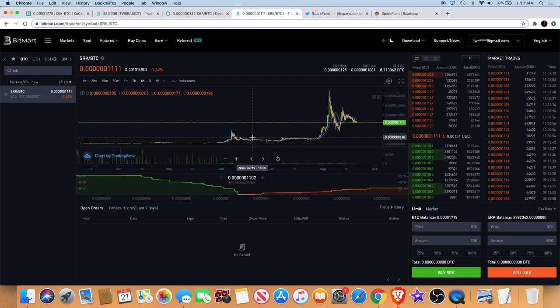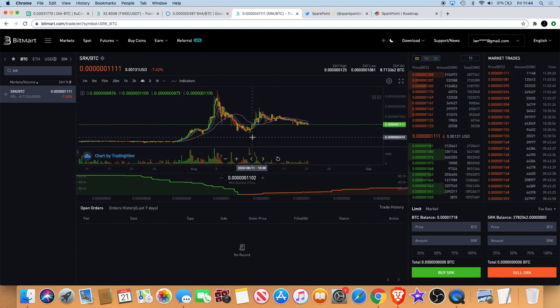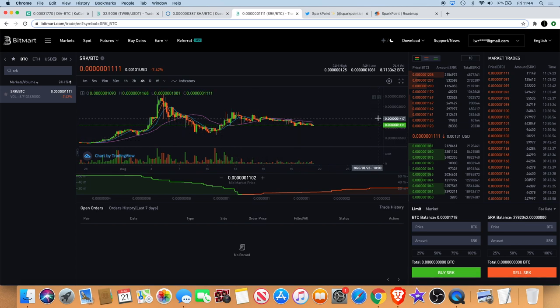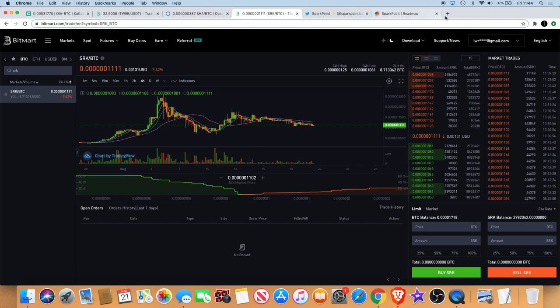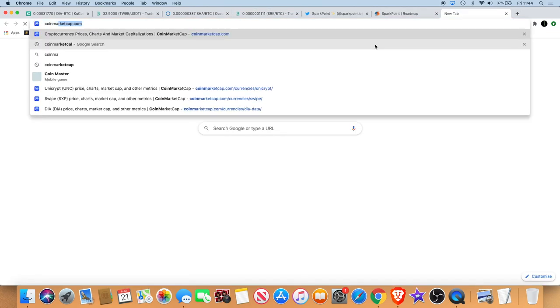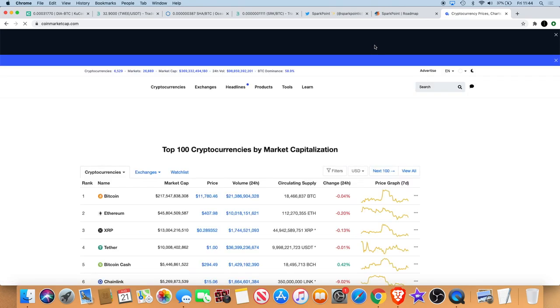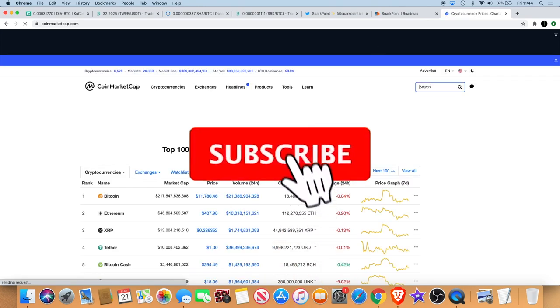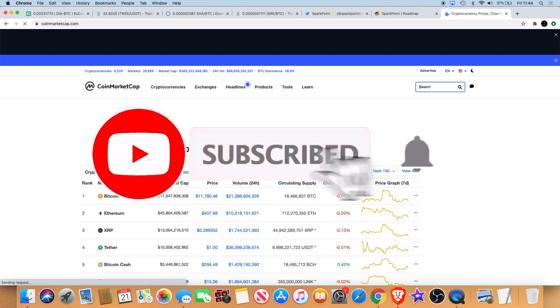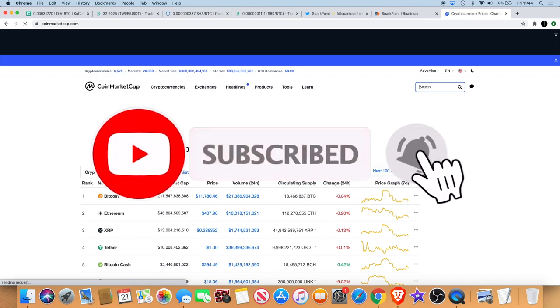For the price as well, this is probably one of the best projects you're gonna get at this price at the moment. And if you look at the current market cap, it is still a very low market cap coin, coming in at only eight million dollars.